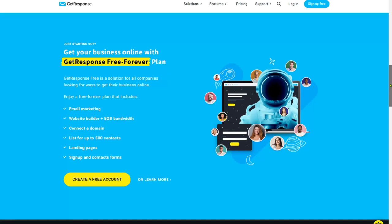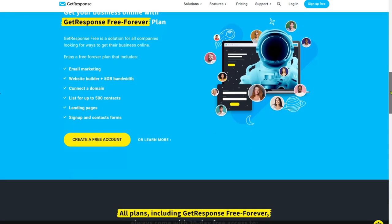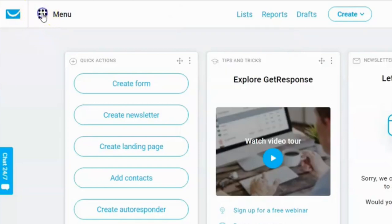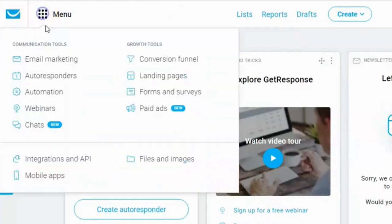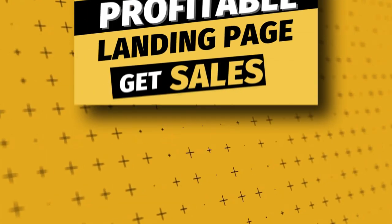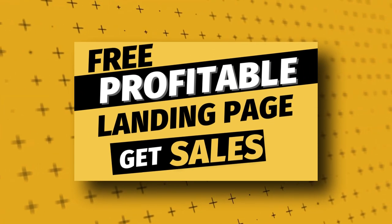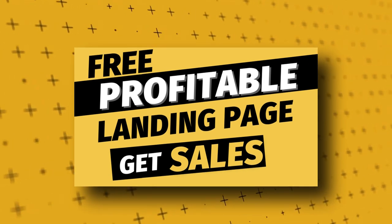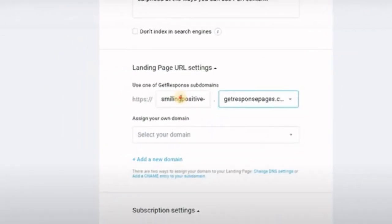Once you start making money with affiliate marketing, you can reinvest that money back and get the paid version. The basic version is sufficient to get started. Once you sign up, you will see a dashboard. Click on menu, then under growth tools click on landing pages. You can build a landing page from scratch or select any of these templates and just edit. I have created a detailed video on how to do this previously, so watch that video, and once done you get a link to the page. That is the link you need to add to the YouTube Shorts video when you upload.